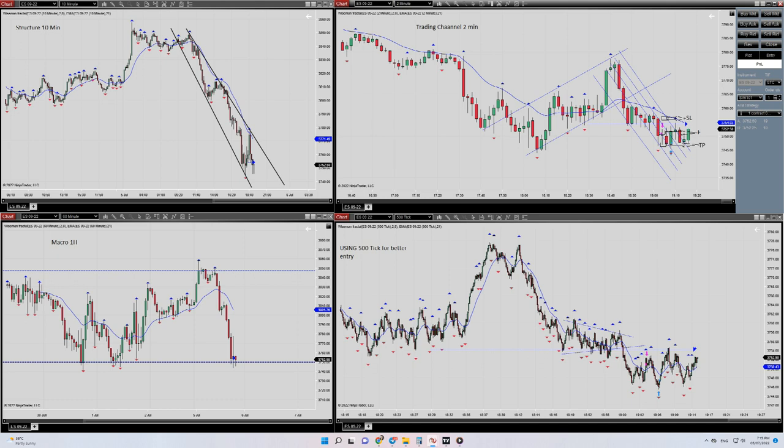So yeah, that's it — this trade was profitable. Thank you, see you in the next one.